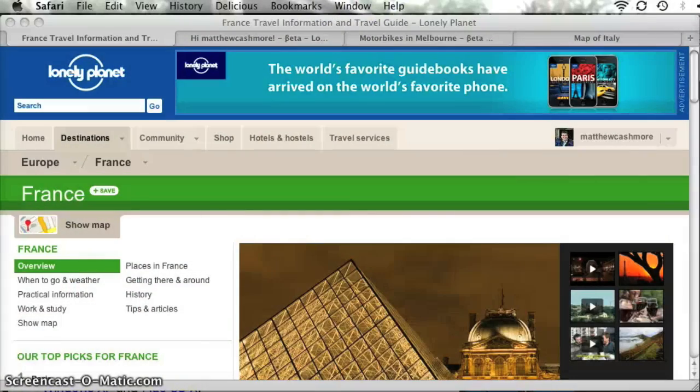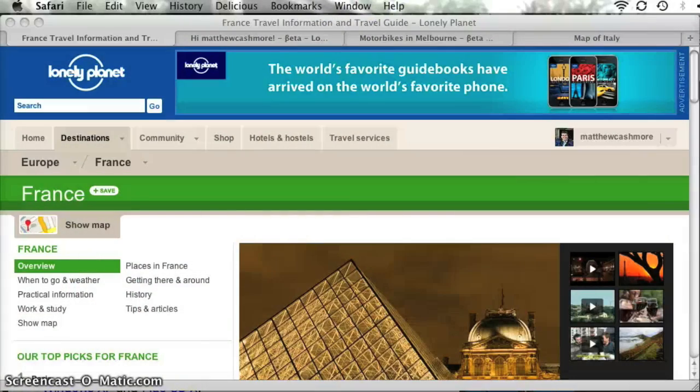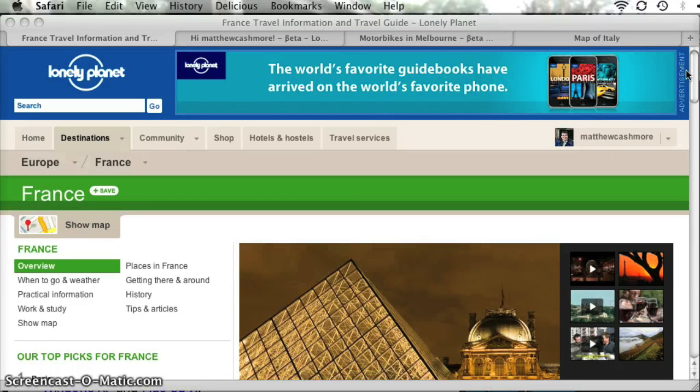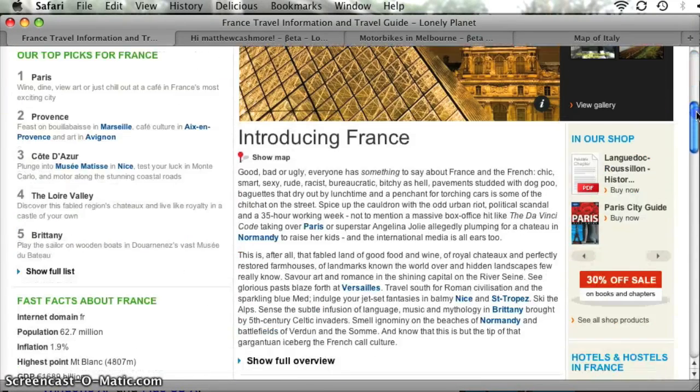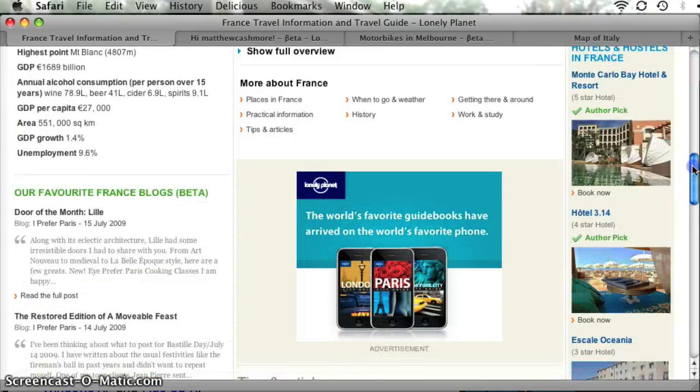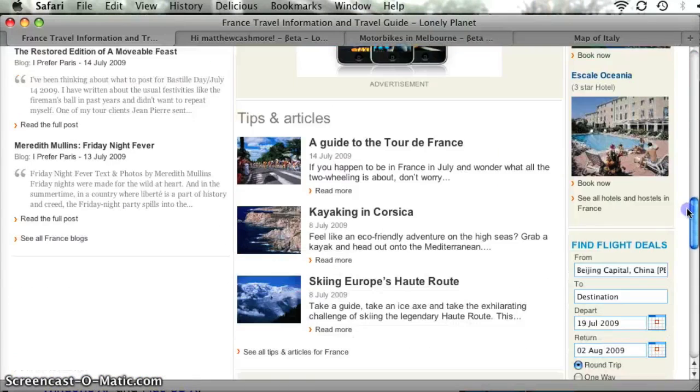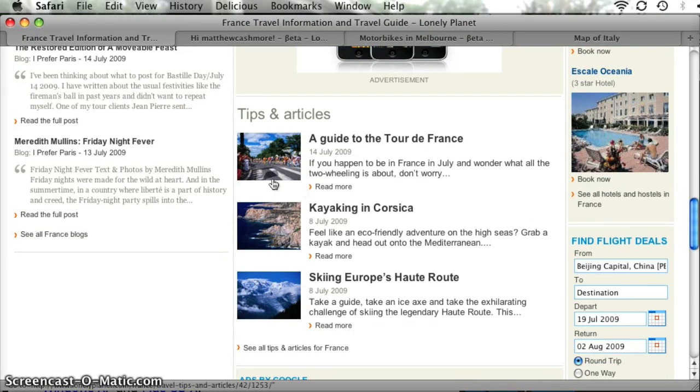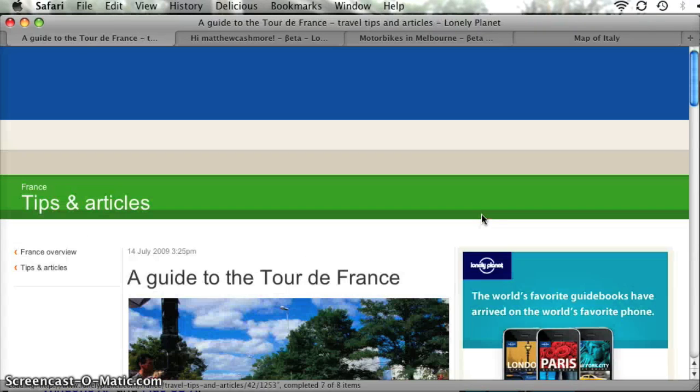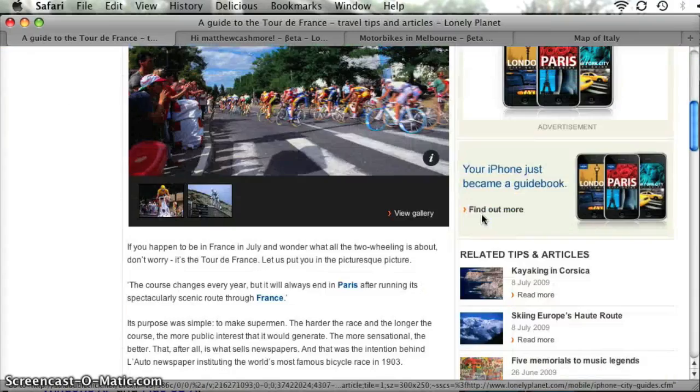Let's start the first one. We'll start with commenting on tips and articles. As you can see here, we're on the France destination page and you'll find tips and articles just down here. These are tips and articles relevant to this destination. If we just go into a guide to the Tour de France and scroll down.